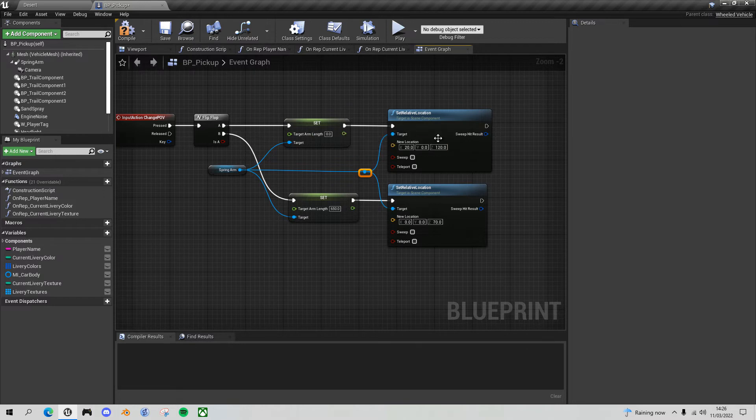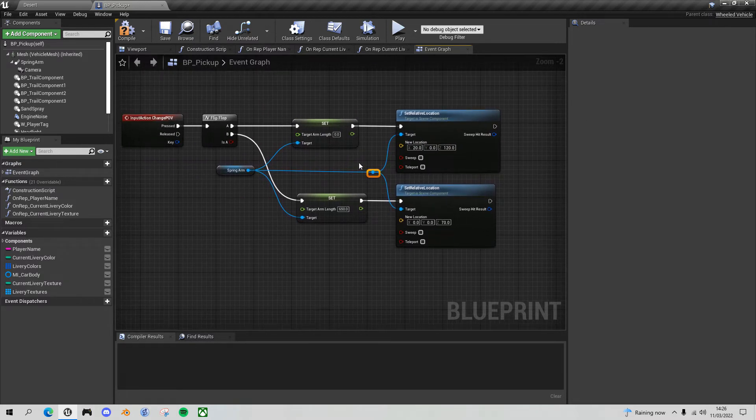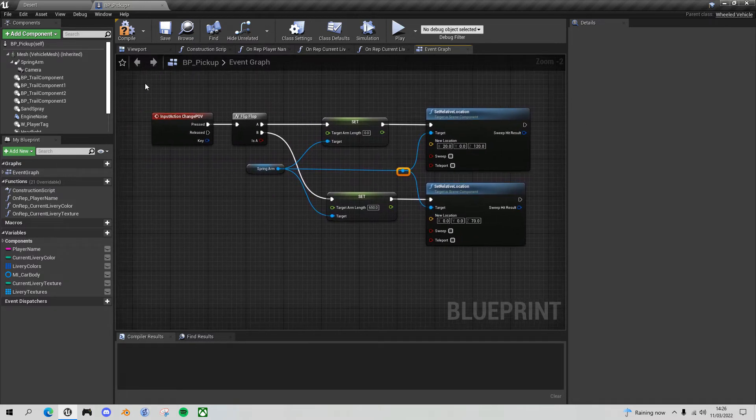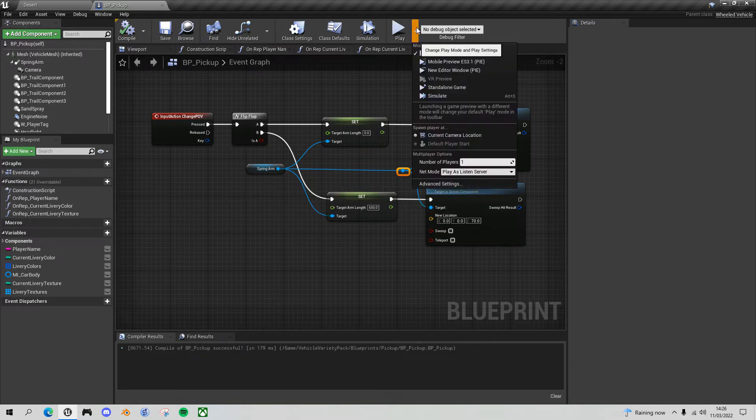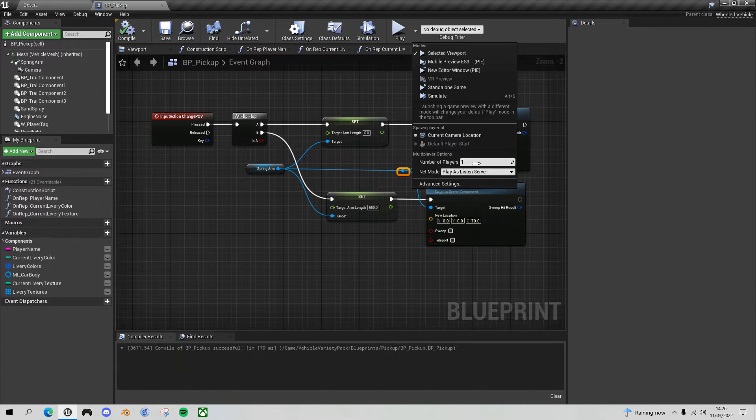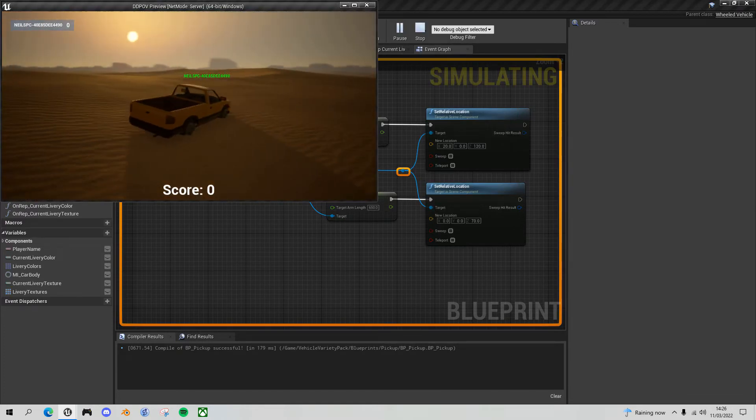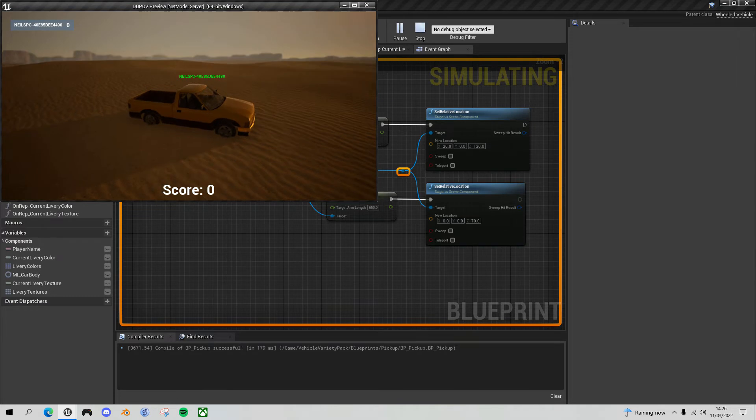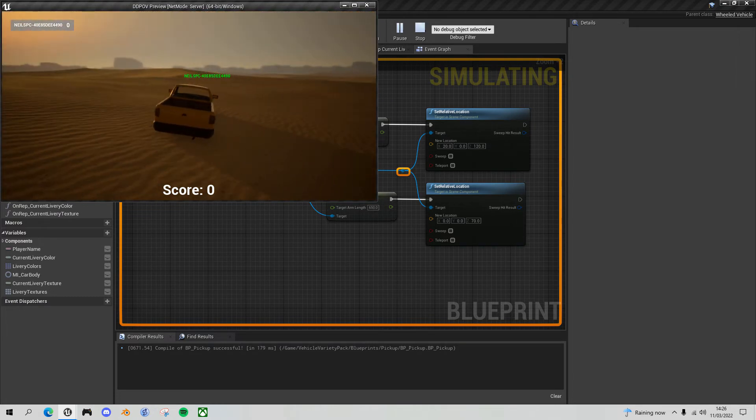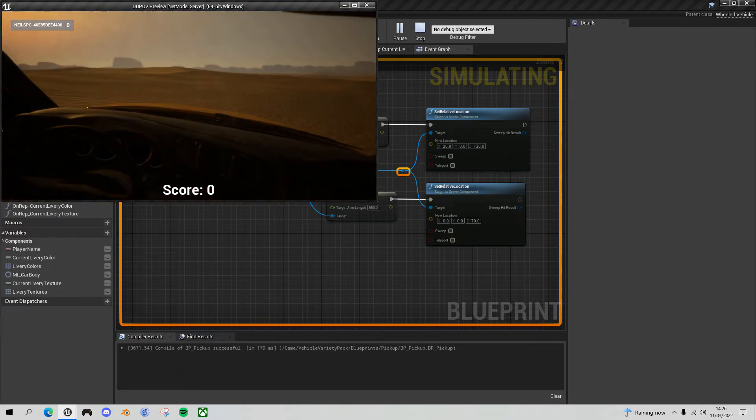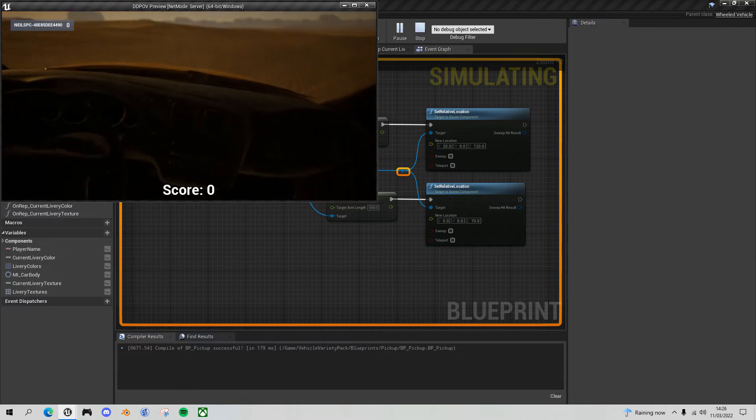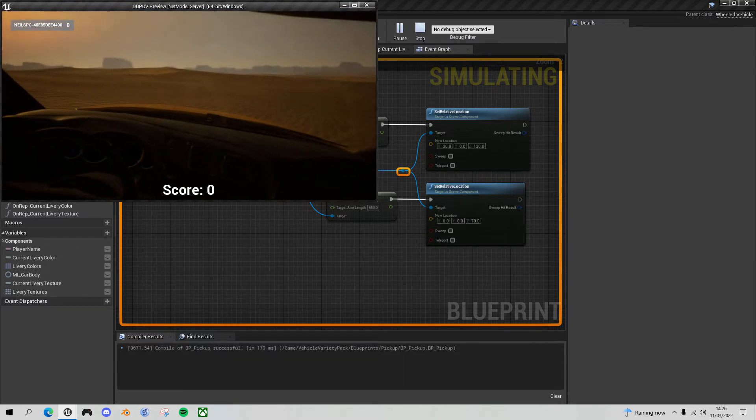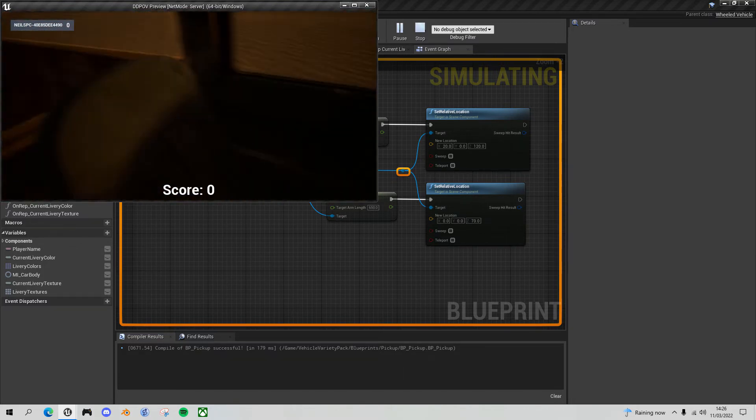That will probably do everything we need. Let's give it a quick test out, compile, save this, and I'm playing in just a one person player in the viewport. Okay, so there's my third person view, and if I click P, there's my first person view. So I'm in the vehicle and I can look around.